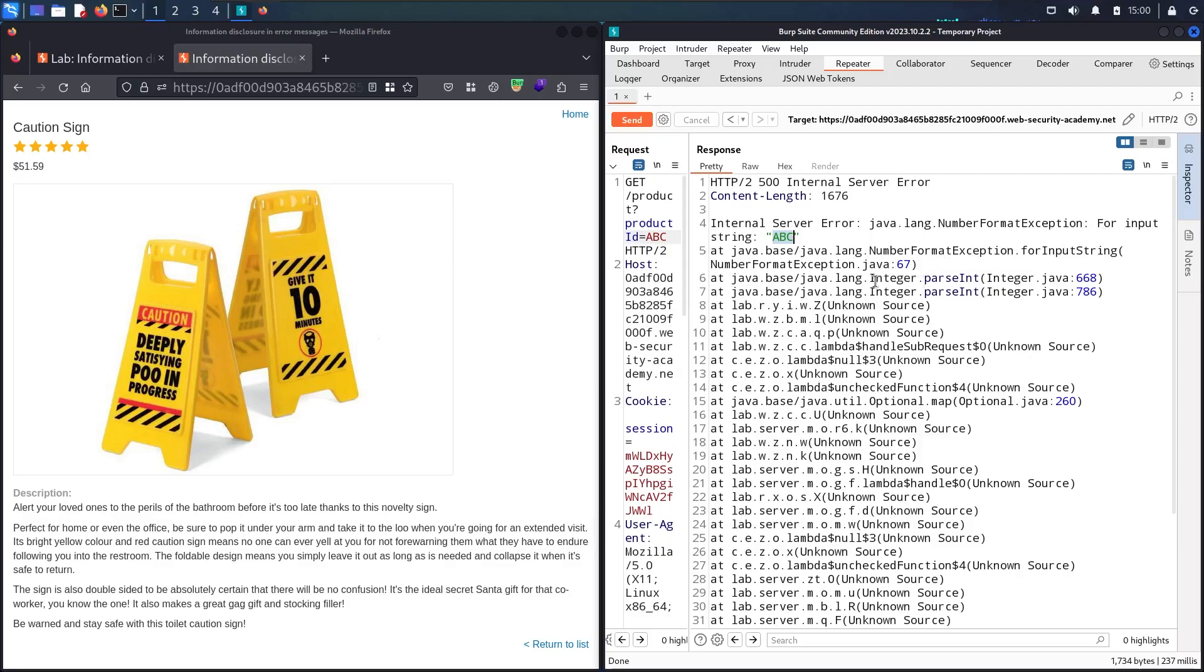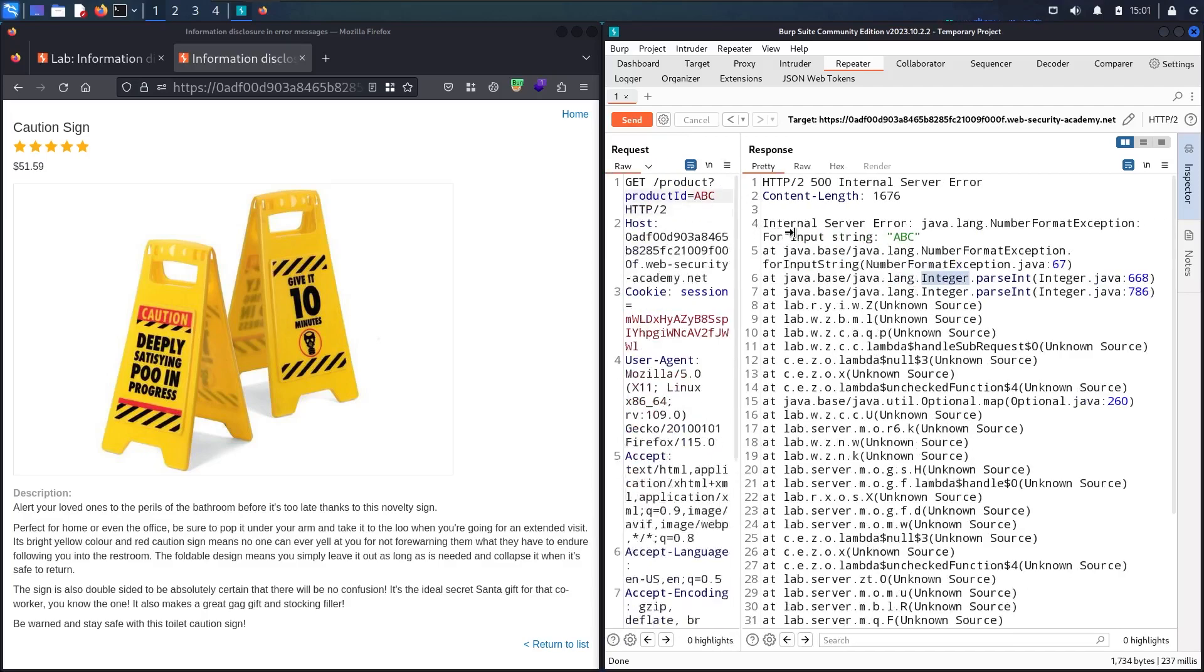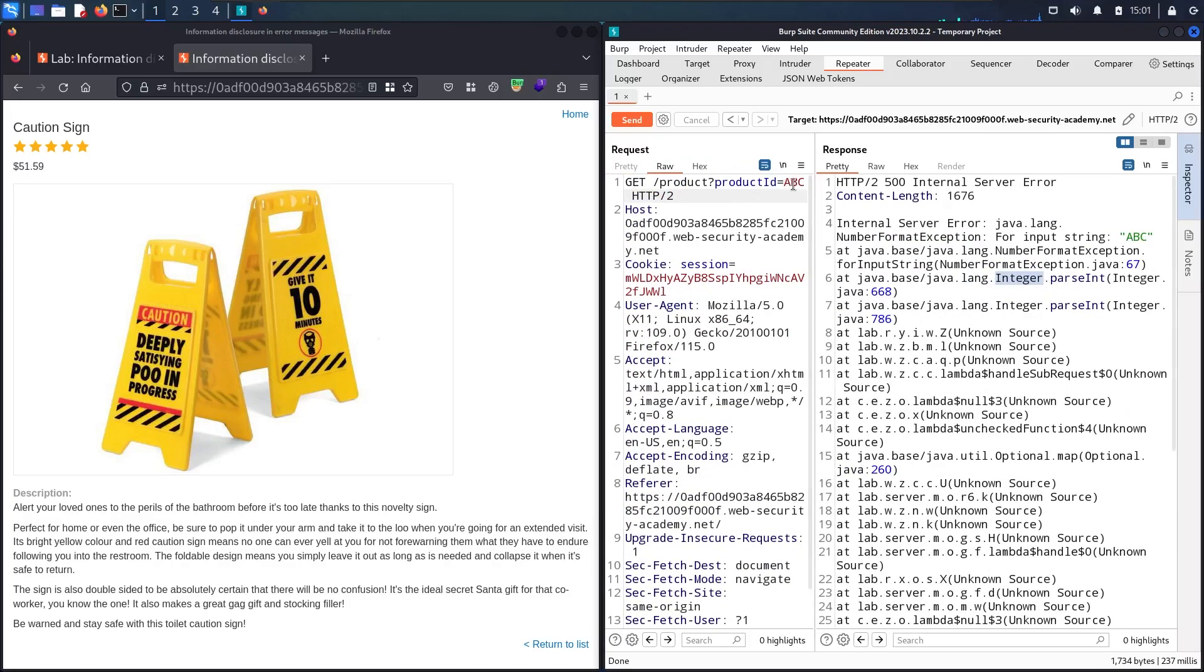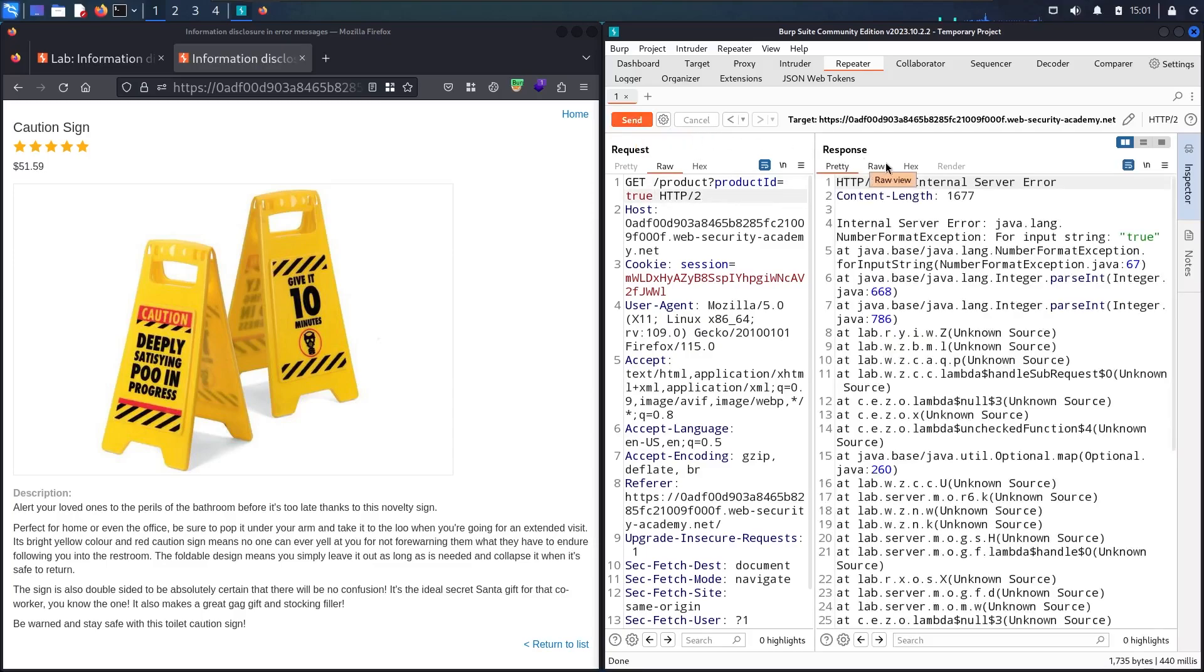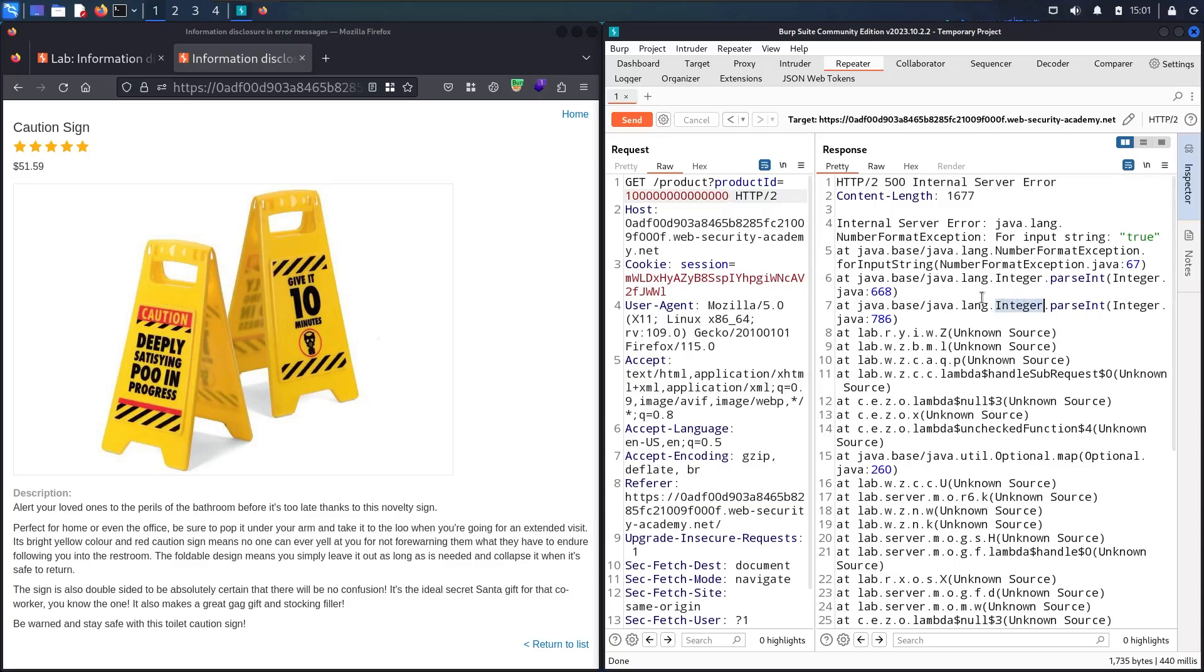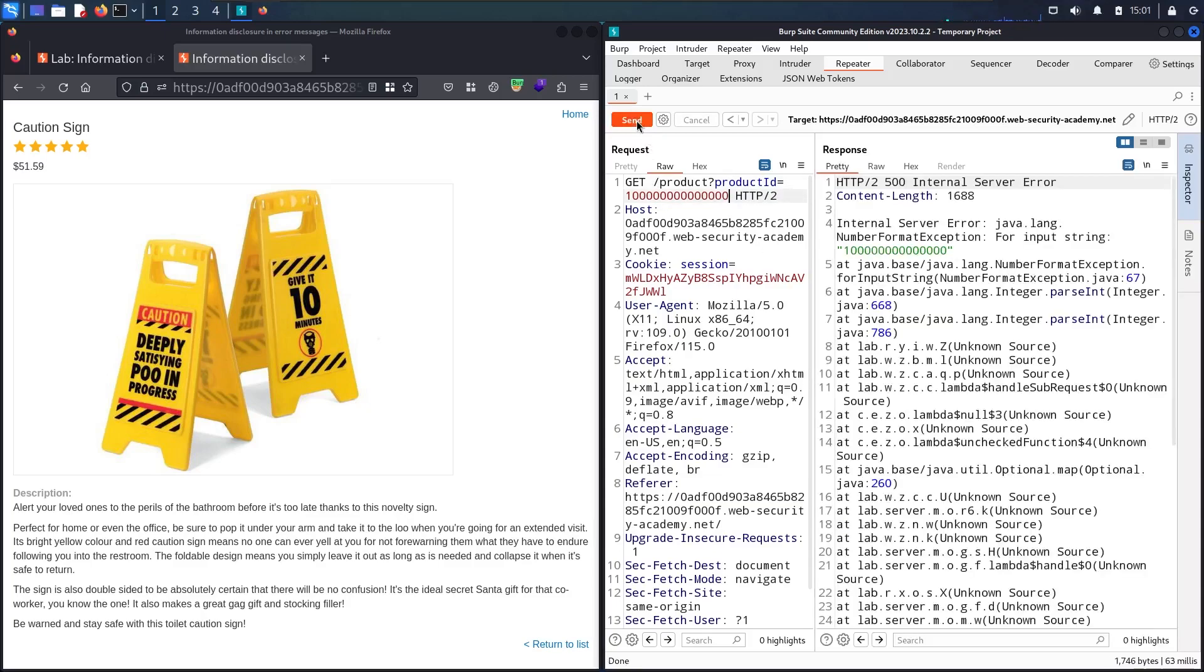It's also looking for an integer. If I change this parameter to something not integer, like a boolean—let's say true. You can see I still retrieve information. Also, if I give it a very long value which is not an integer as expected, let me send it. As you can see, it also retrieved an error and changed it to string.